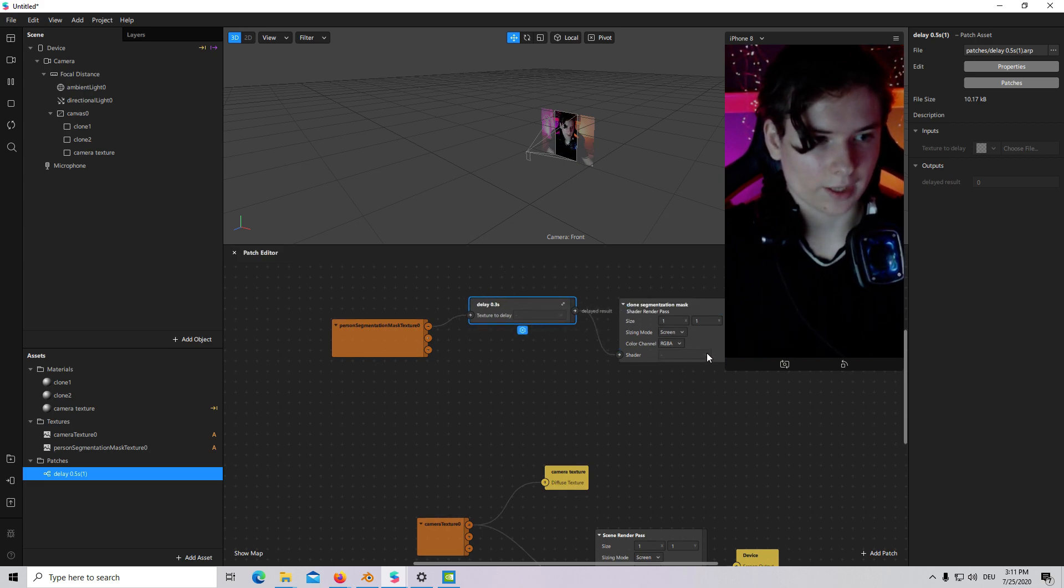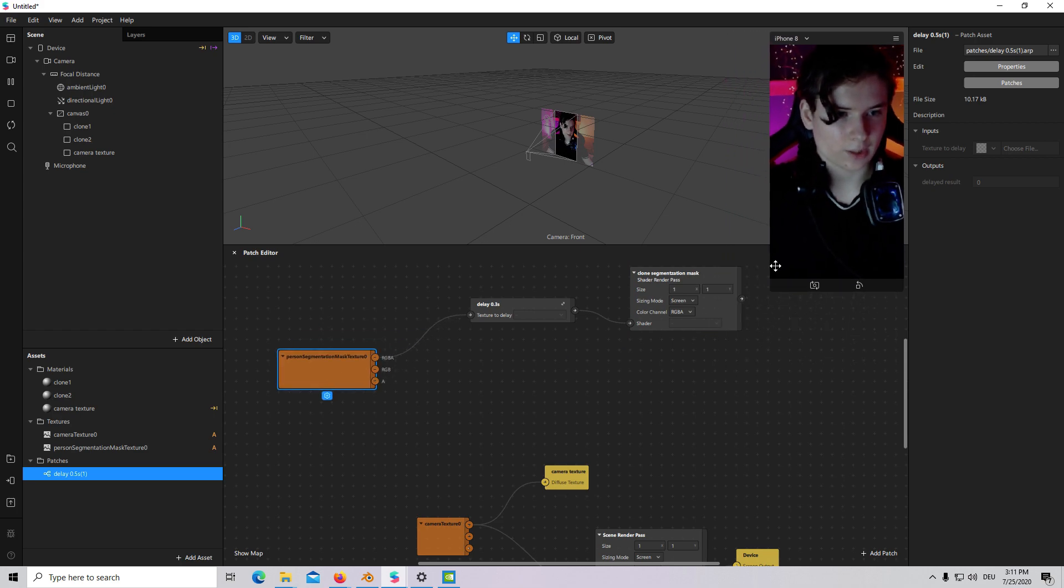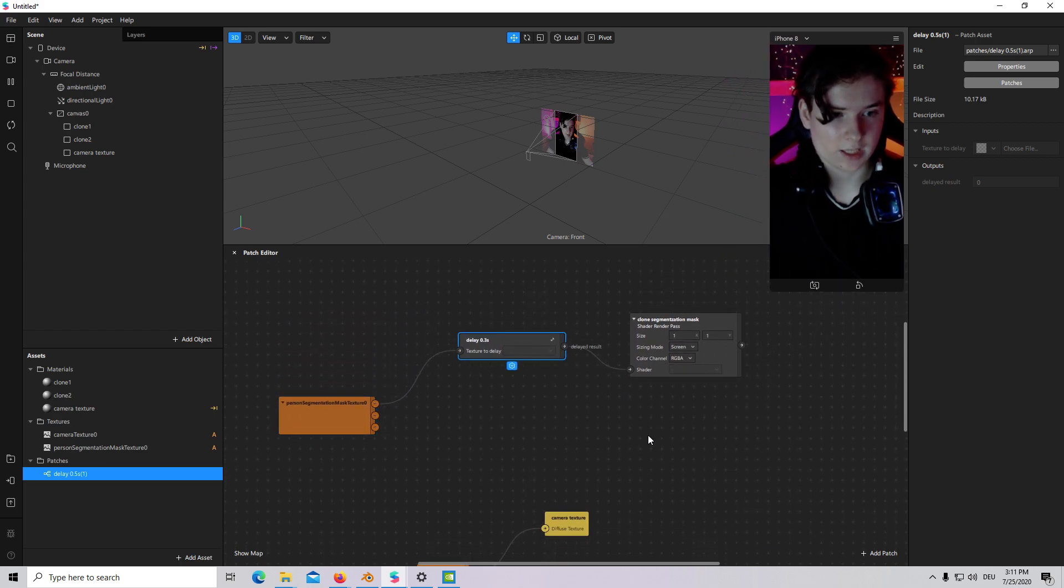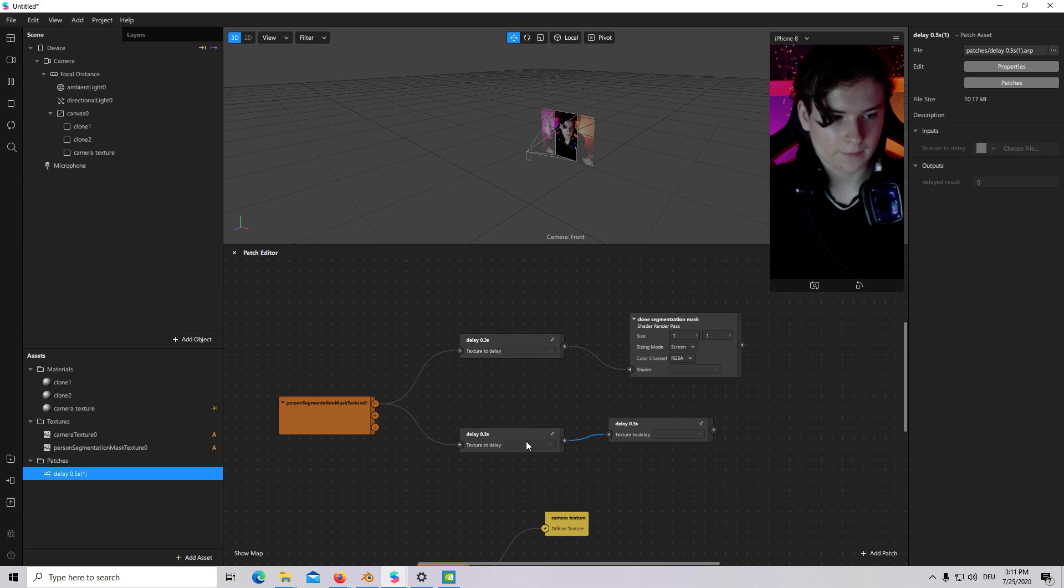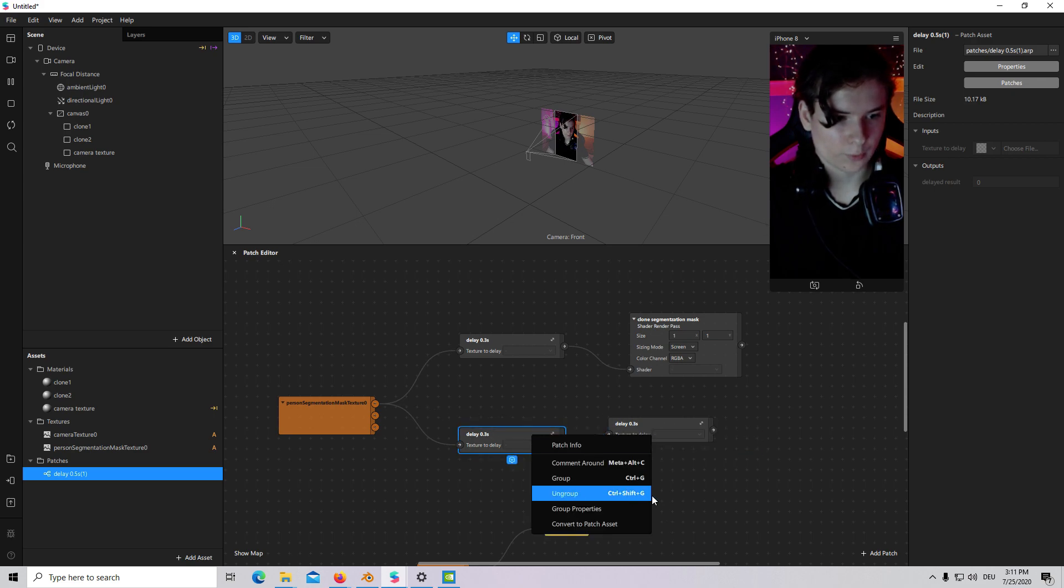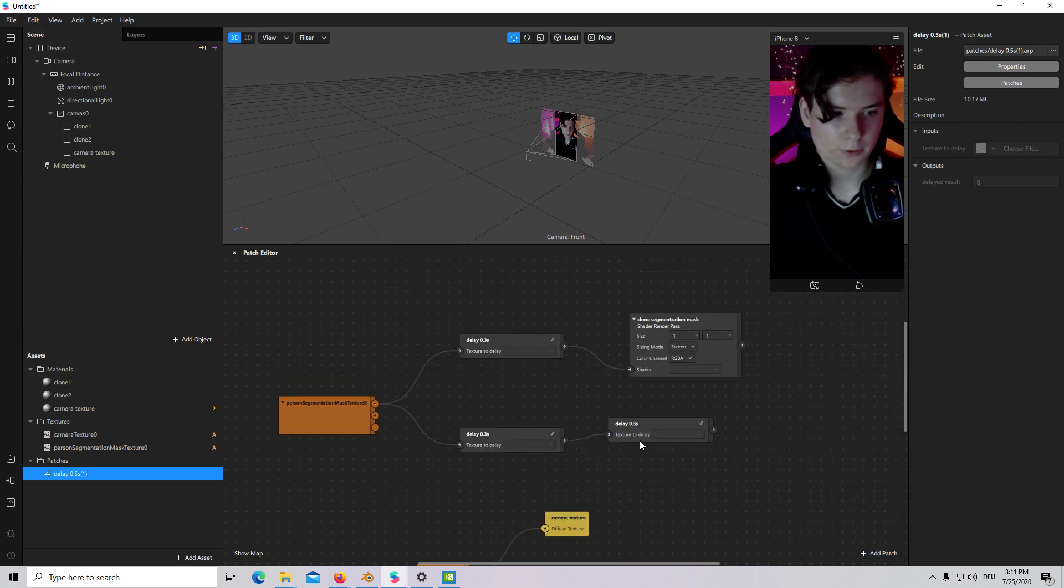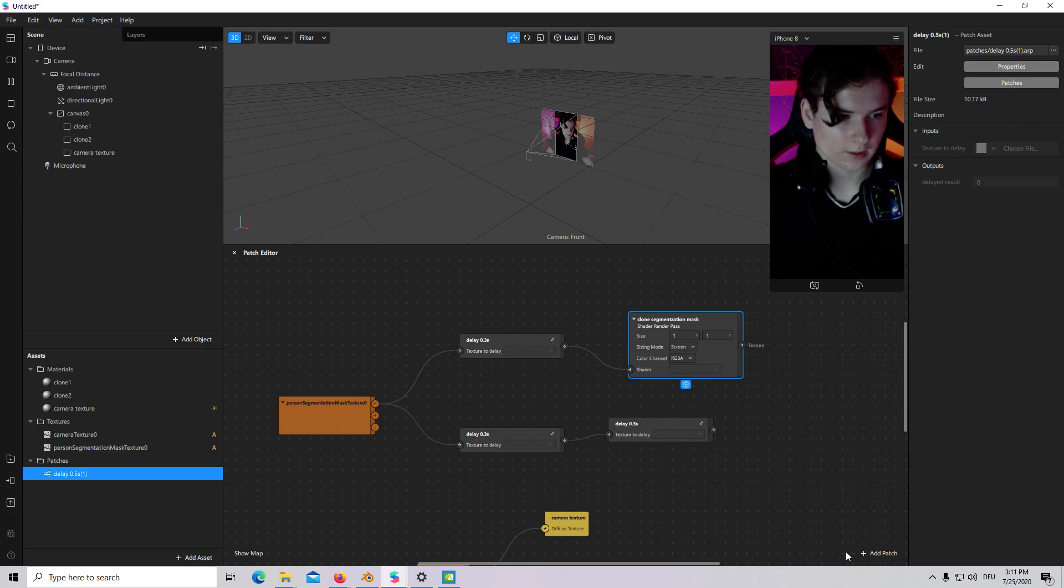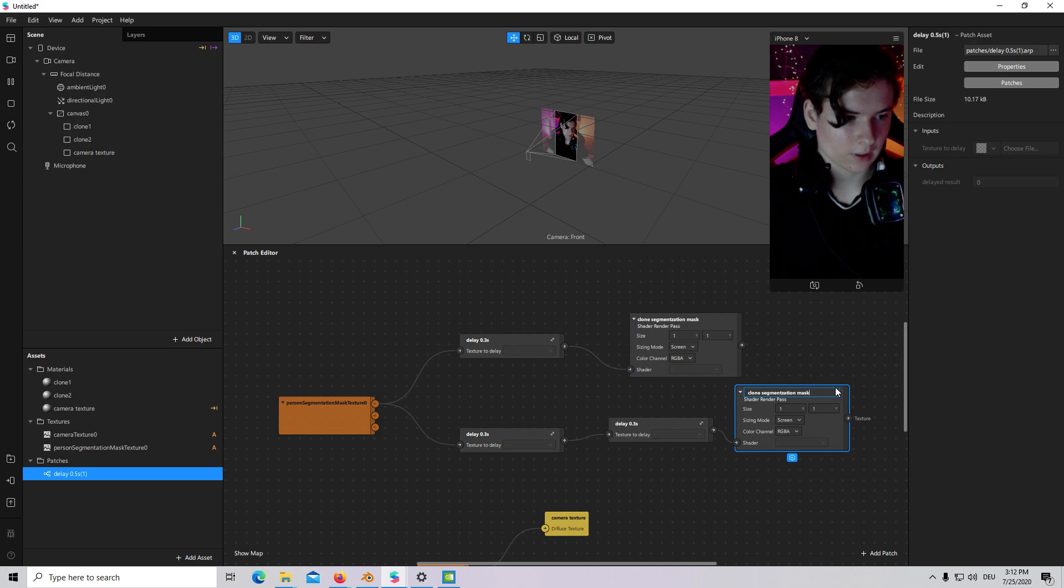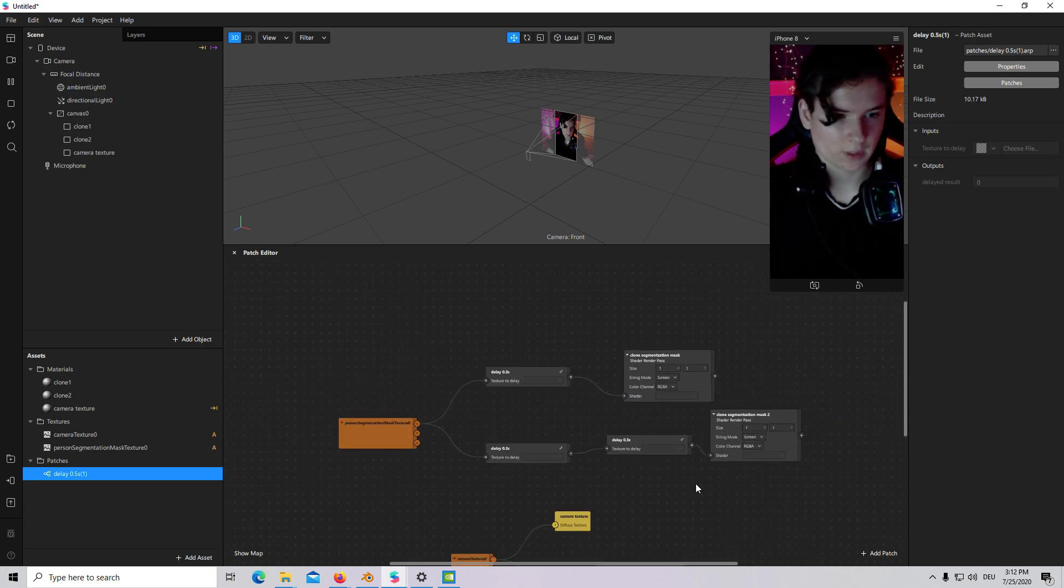And I will add also a Segmentation for our second clone. 1, 2. Delay a little bit longer. Ungroup. Group. Ungroup. Group. Copy. Connect. Rename. Clone Segmentation Mask 2.